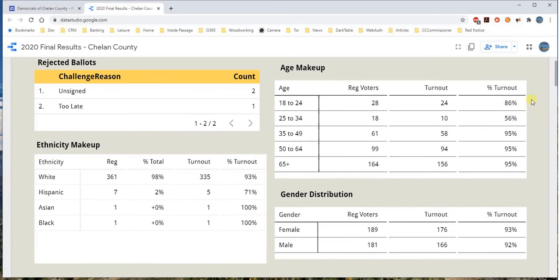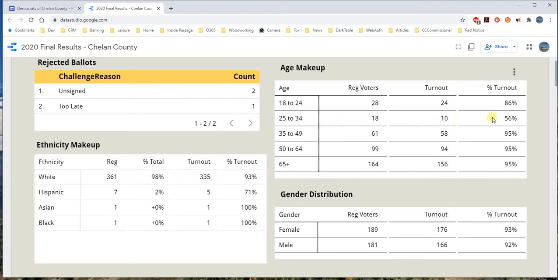Looking at Susan Boutrell's area, you can see the age makeup — 24 voters between ages 18 to 24 voted, and 10 voted between 25 and 34, and so on. The percent turnout column tells me that 24 out of a potential 28 voters in that age group voted — that's an 86 percent turnout, which is pretty impressive. The 25 to 34 year olds had 56 percent, which is still decent but lower compared to everyone else.